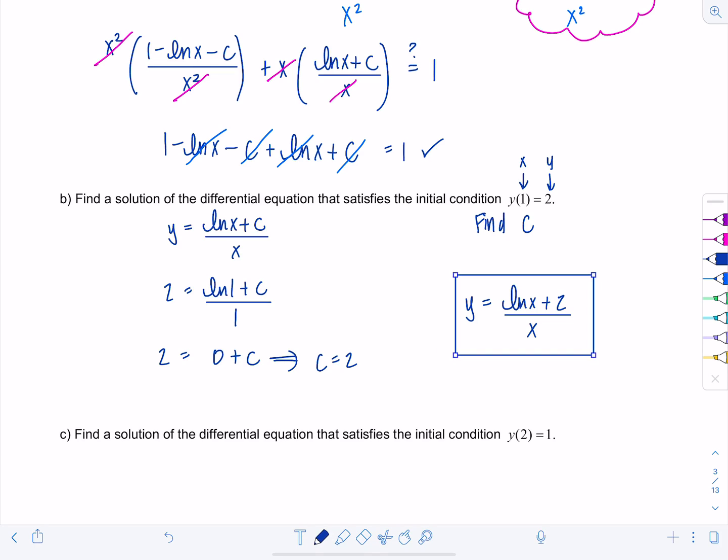When solving differential equations, if you're not given an initial condition, you often have a family of solutions involving some constant. However, if you're given an initial condition, you can solve for the particular solution.